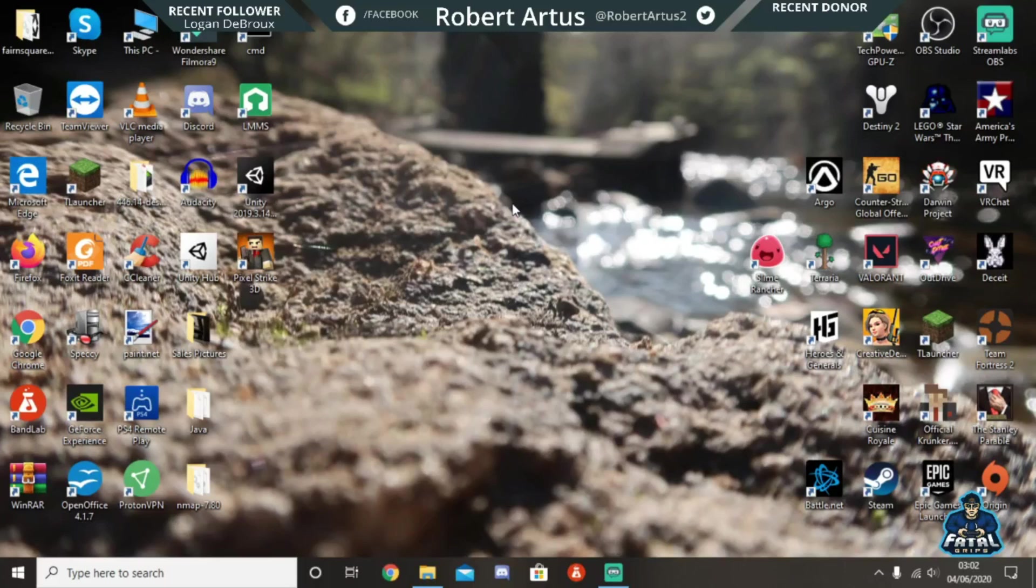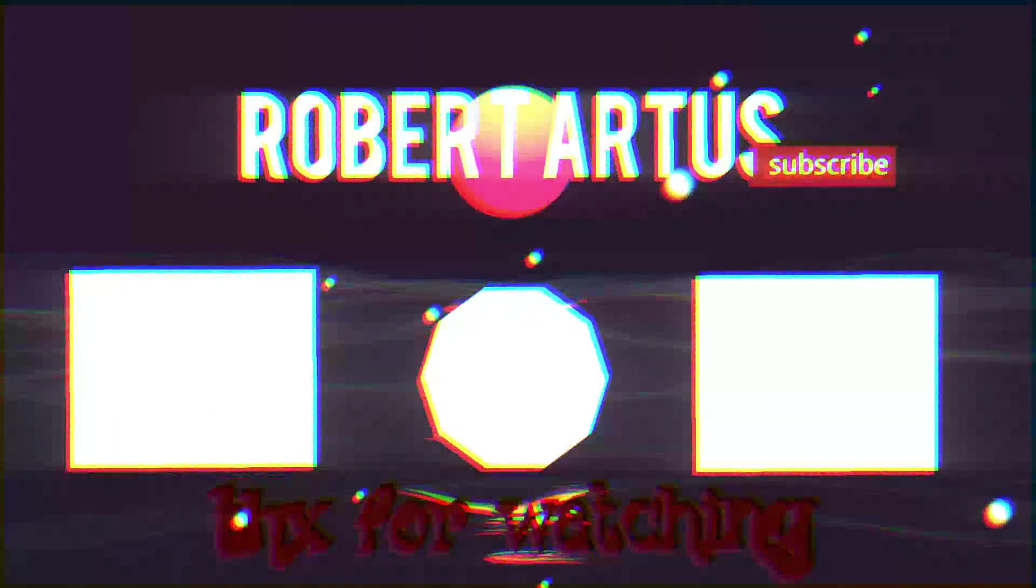Thank you guys for watching so much. I really appreciate any support you guys give me. It means I'm doing something right if you guys are liking the videos and subscribing. I do appreciate you guys so much. Thank you for watching, and I will see you guys in the next video. Have an amazing day!